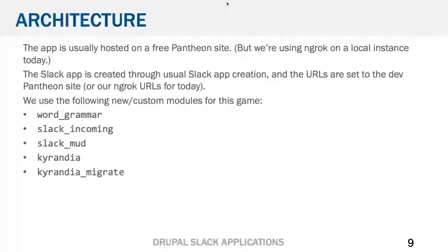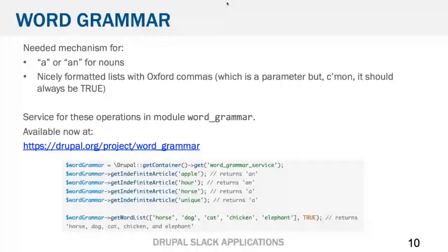Usually I host this on a free Pantheon dev site because I just use Drupal to accept the Slack messages and serve up the responses — it just needs to hold some content. The Slack app is just a regular Slack app. I'll go through the steps to create it at the end. The URLs for everything are set to our ngrok URLs today. I have a handful of new modules I've whipped up for this, including Word Grammar, Slack Incoming, Slack Mud, Chirondia, and then the Migrate module to get all the Chirondia data in.